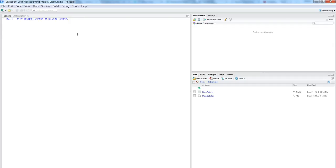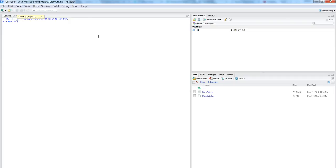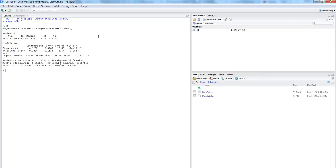So it has created LM1. So if you want to see the analysis result we need to type a command summary and put LM1, the object, into it.